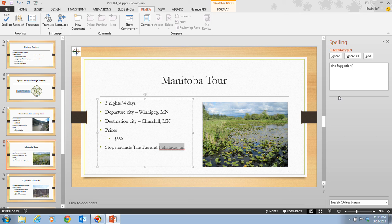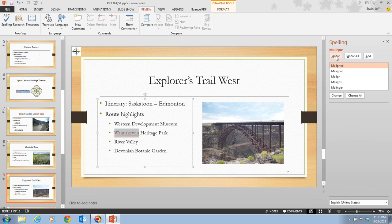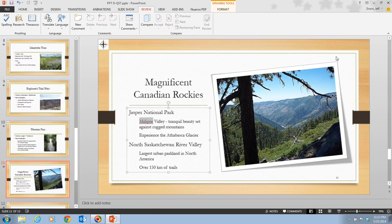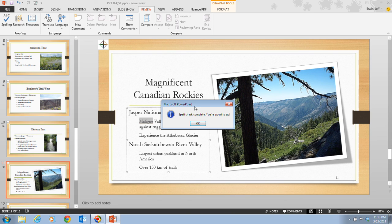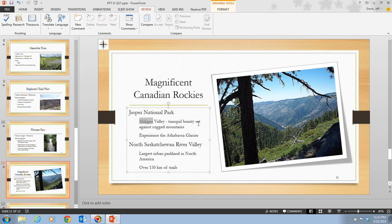When the spell checker finishes checking your presentation, the Spelling pane closes and an alert box opens stating that the spelling check is complete. Here we have a name — we can ignore it. Another name — we can ignore it. Another name — we can ignore it. It tells us that our spelling check is complete. In step three, we click OK in the alert box. Note that the spell checker does not check text inserted in pictures or objects.